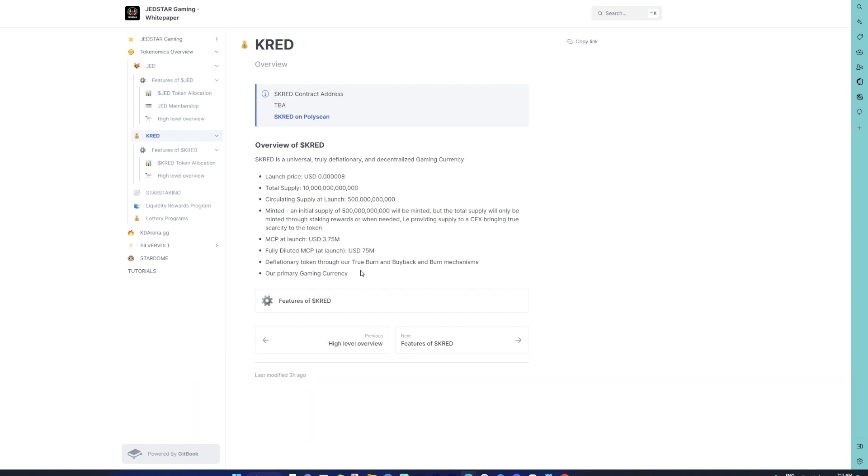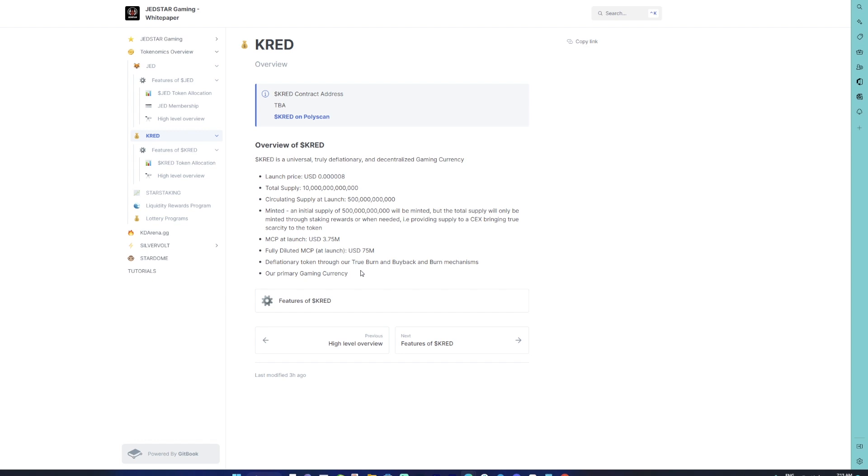CRED will be the universal currency that you can utilize across the entire ecosystem of JetStar. When JET acts as a DeFi token, CRED acts as an actual currency. This currency can be in-game, can be utilized to purchase SFTs or NFTs on Agora marketplace, and can also be utilized for betting on the Stardome platform in certain gambling games.